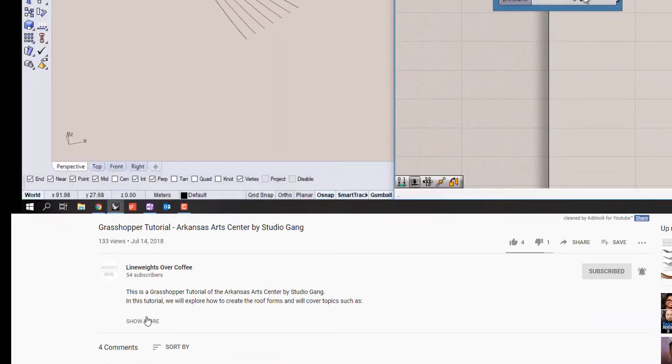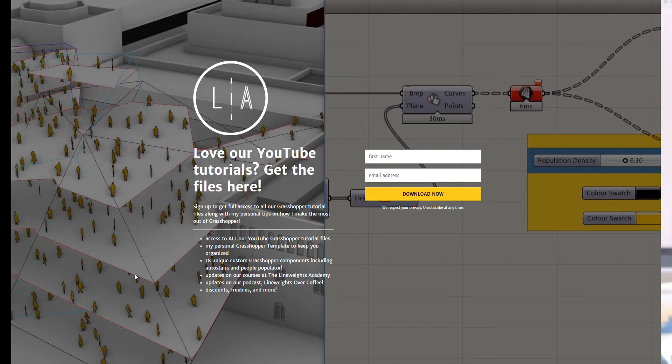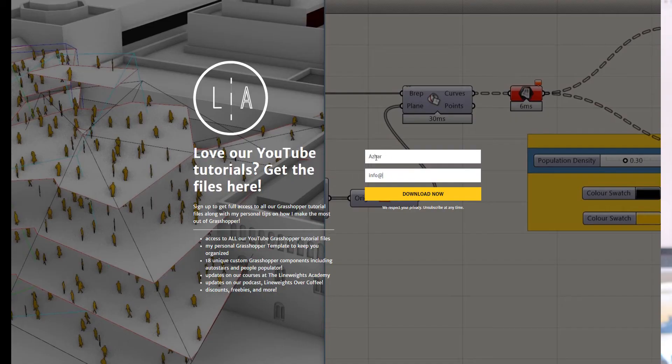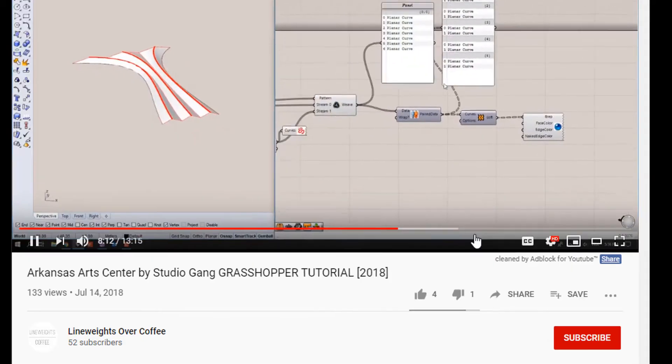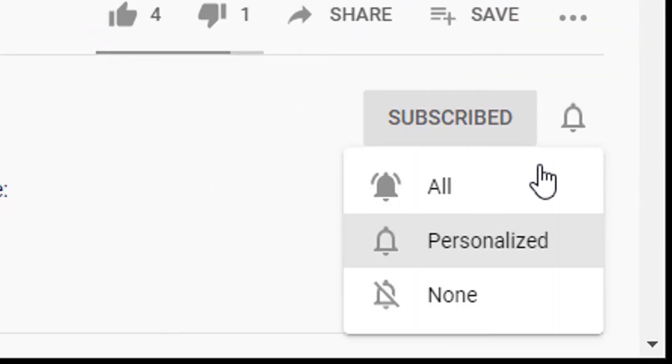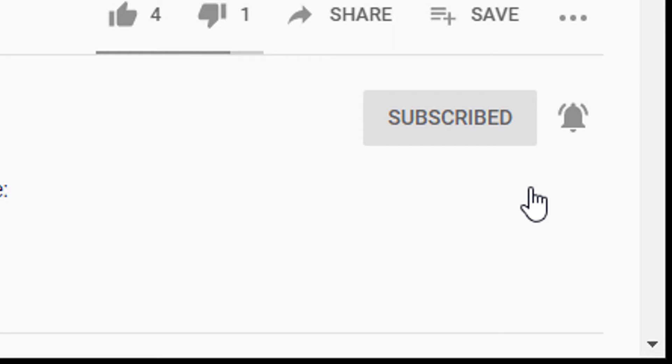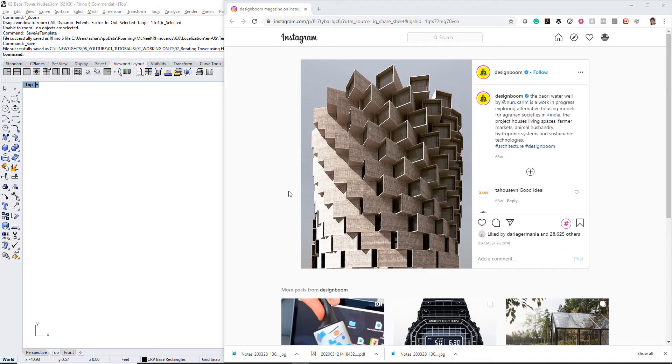If you want to follow along with this video, you can use the link in the description box below to download the files. If this is your first time here, make sure you subscribe and hit the little bell so you don't miss any future videos. All right, let's get started.